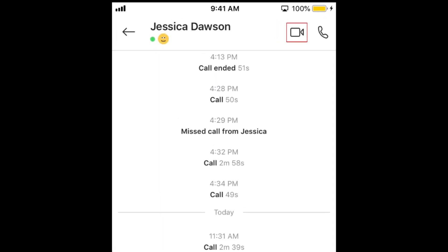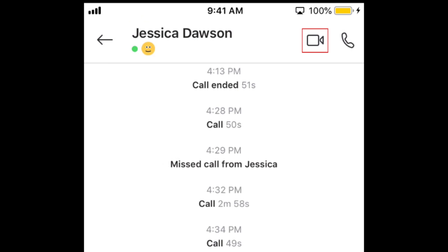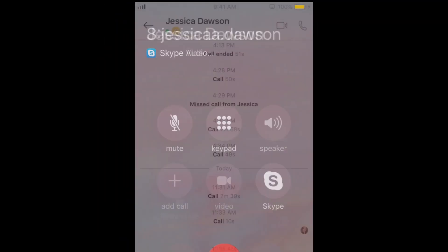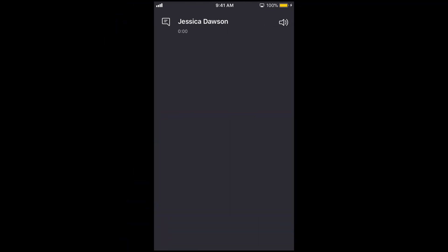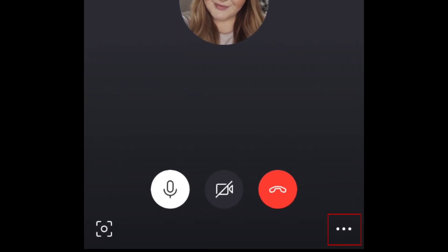First, open the Skype app and start a video call with a friend. Once they've answered your call, tap the menu icon at the bottom.